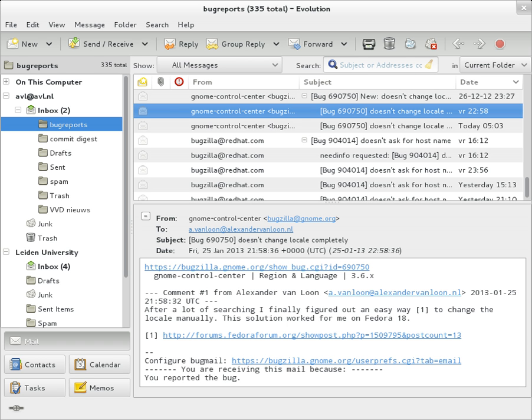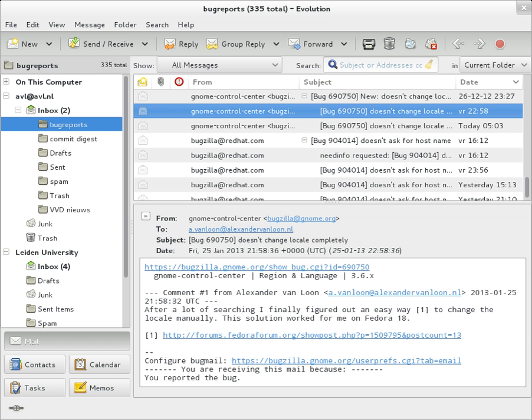Precedence, commonly with values bulk, junk, or list, used to indicate that automated vacation or out-of-office responses should not be returned for this mail. Sendmail uses this field to affect prioritization of queued email, with precedence special delivery messages delivered sooner. With modern high-bandwidth networks, delivery priority is less of an issue than it once was. Microsoft Exchange respects a fine-grained automatic response suppression mechanism.